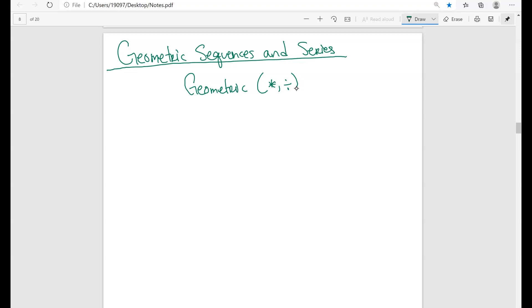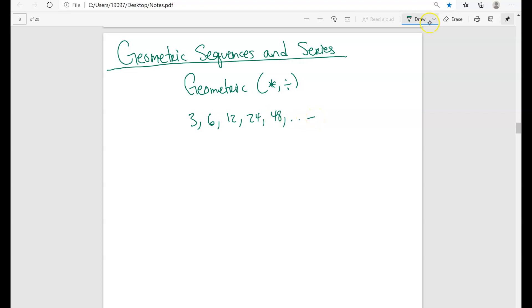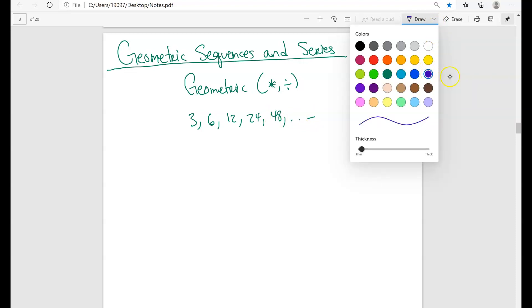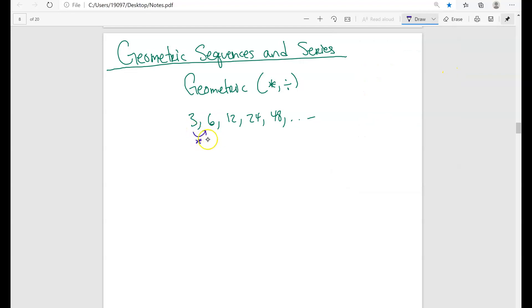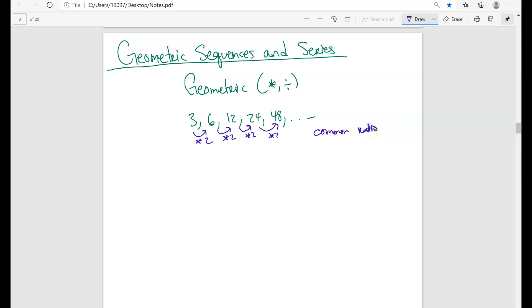For example, when you have 3, 6, 12, 24, 48 and it continues, you can see that in this particular problem, in order to get to the next term, you would have to multiply by a factor of 2. So you can see here: times 2, times 2, times 2. Here you have a multiplication, and you have something called the common ratio — that's basically the common number that you're continuously multiplying.